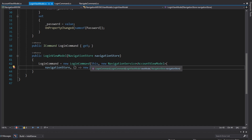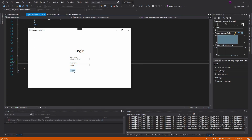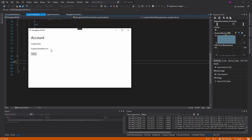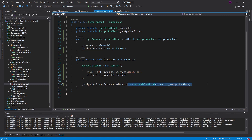We have our navigation store here conveniently, and now we've set the current view model so our view should update and display the correct account. We update the constructor so the login command just takes our navigation store. Let's log in - and there we go, we're on the account page and our account has been set. We've successfully passed this account as a parameter to the account view model. Just setting the current view model on your navigation store and instantiating the account view model right here is probably fine for most use cases.